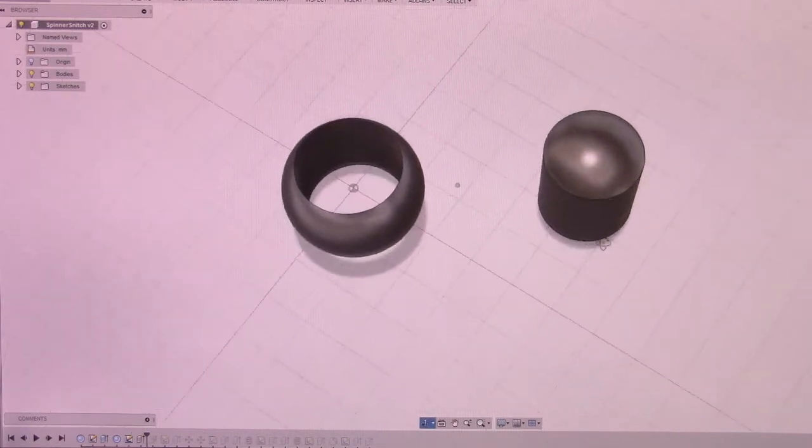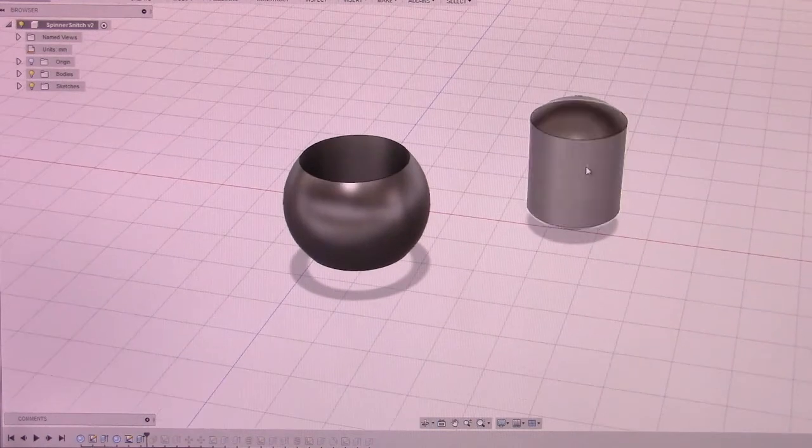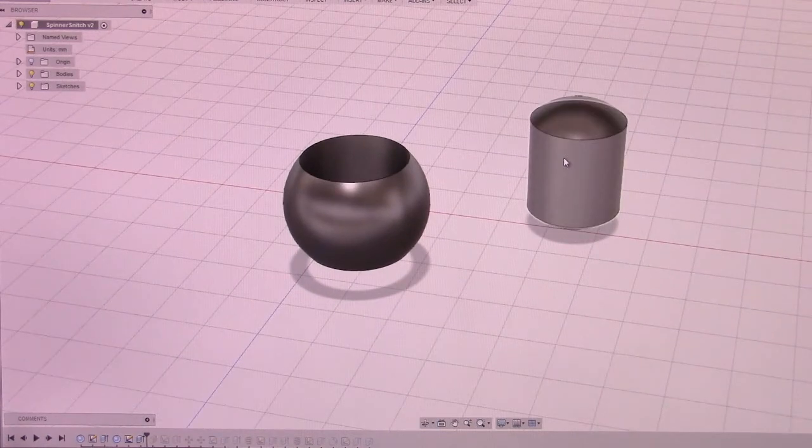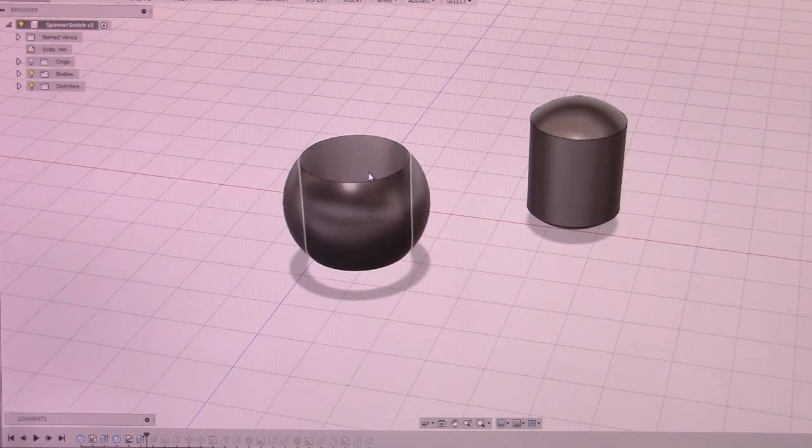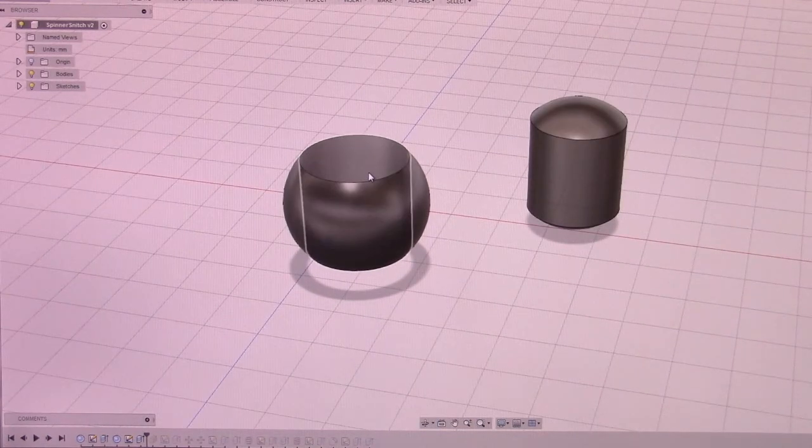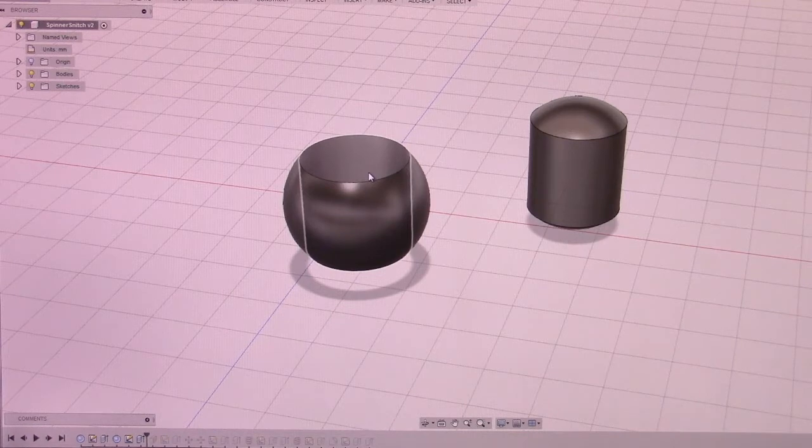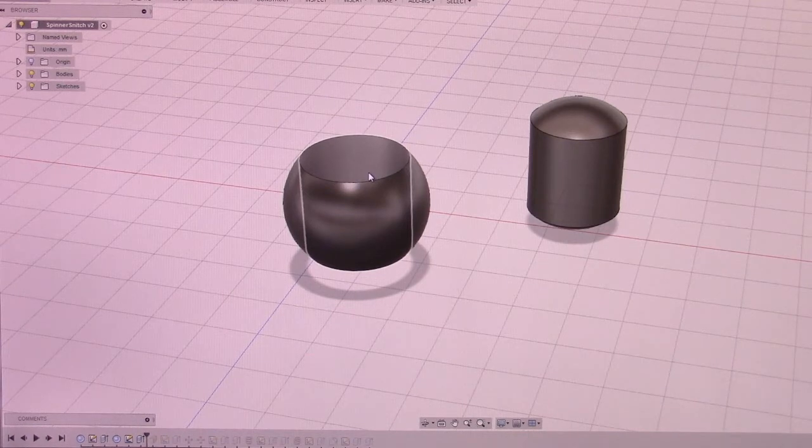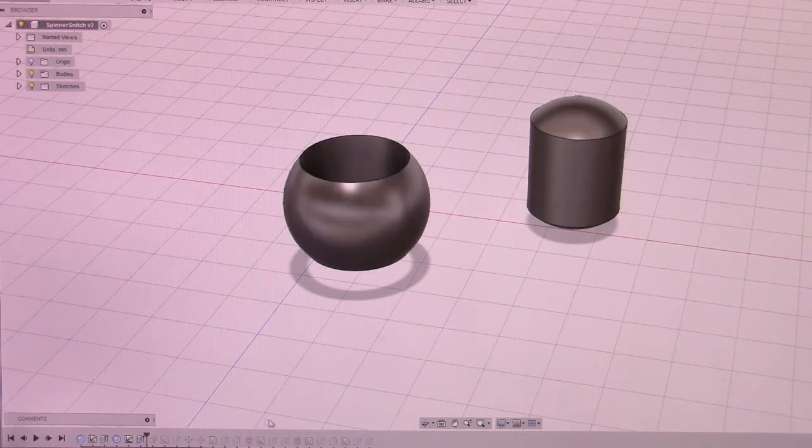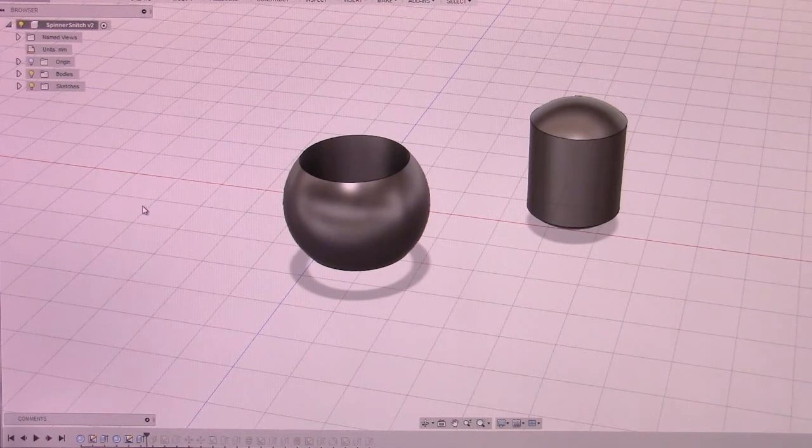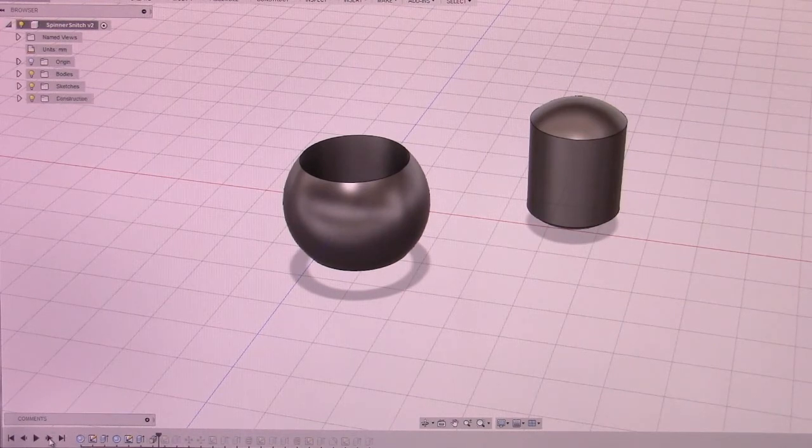So I have this. So now I have those two parts. Now this would fit inside this with less than a millimeter to spare. So that's a nice tight fit.